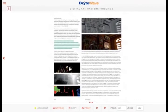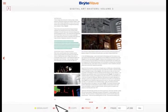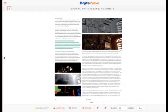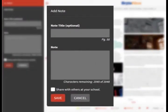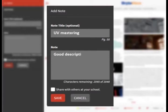The note feature is another tool accessible from the reading view. Click the Note option on the toolbar, and the note creation field displays. Here you enter a title and body for your note. If you click the Share With Others At Your School button, this note is viewable by others at your school with this digital book.